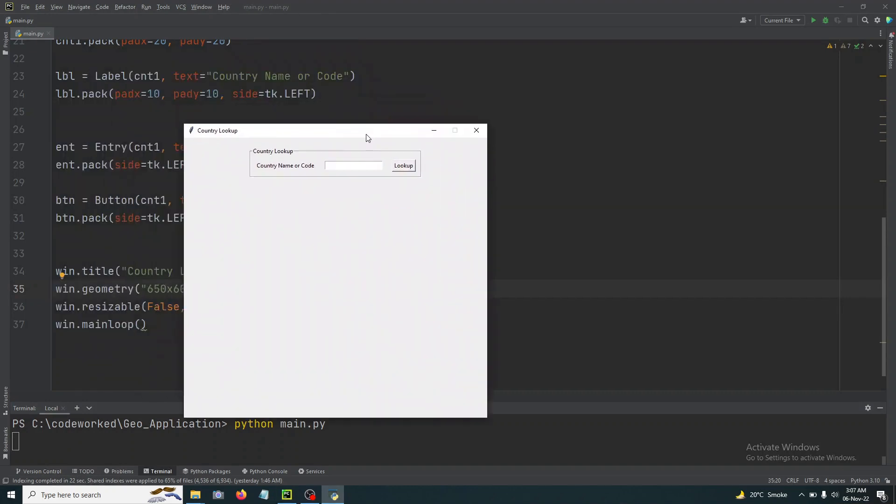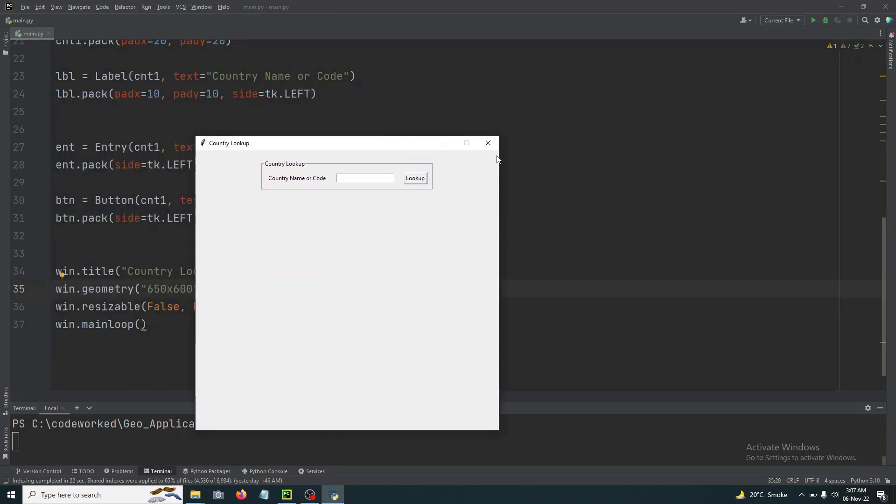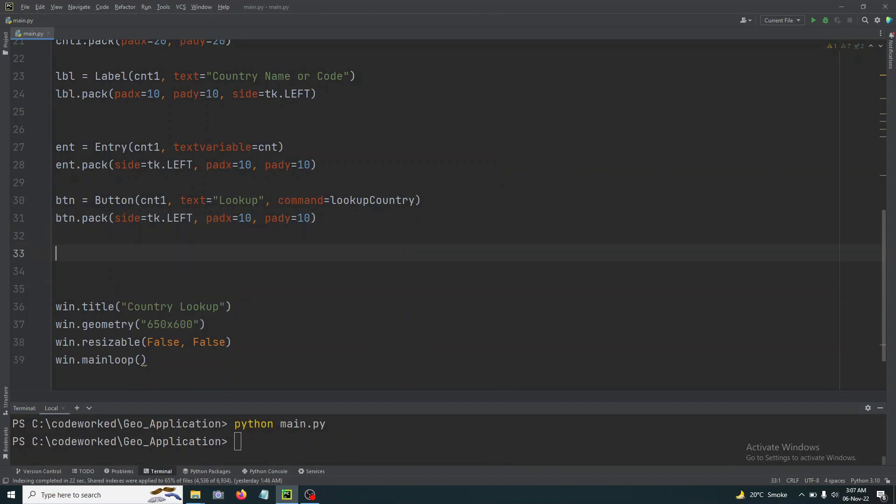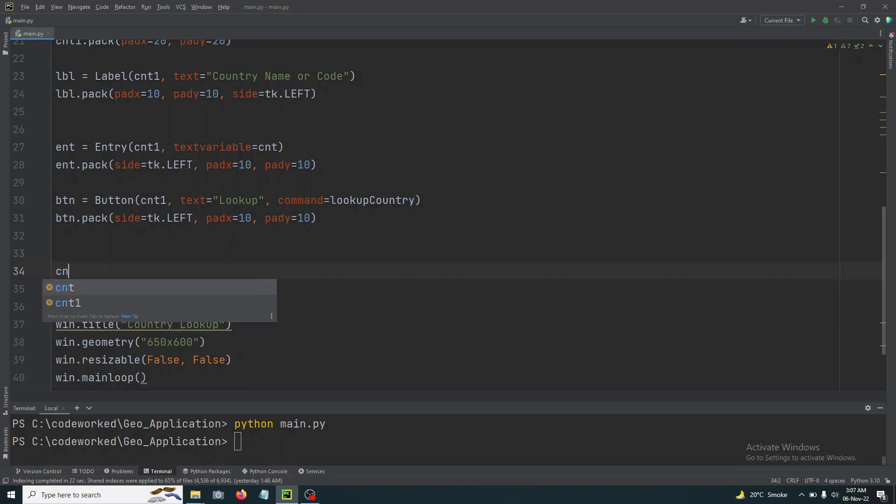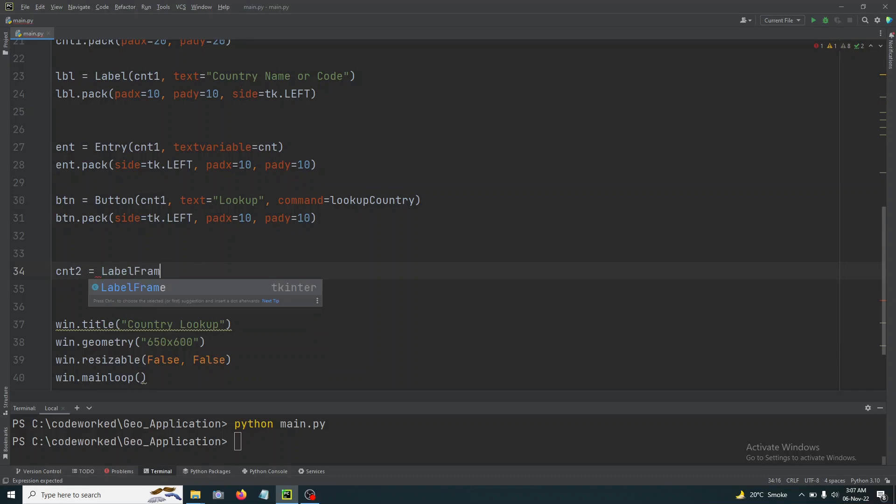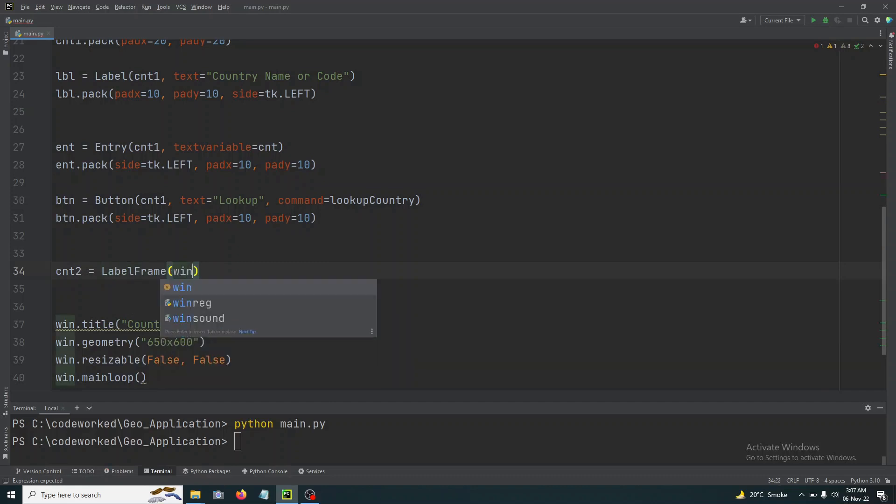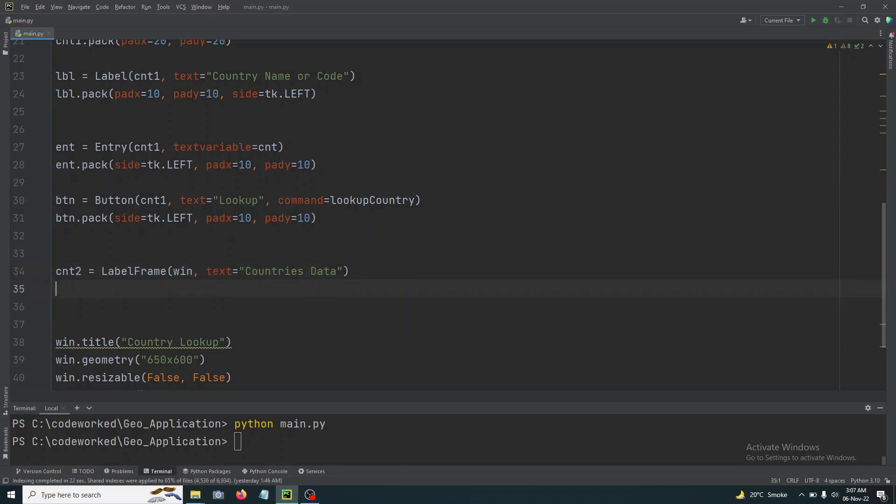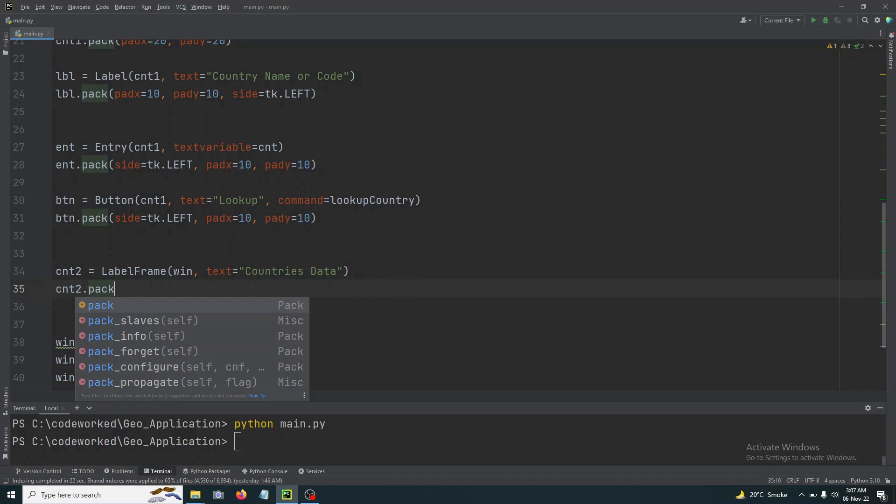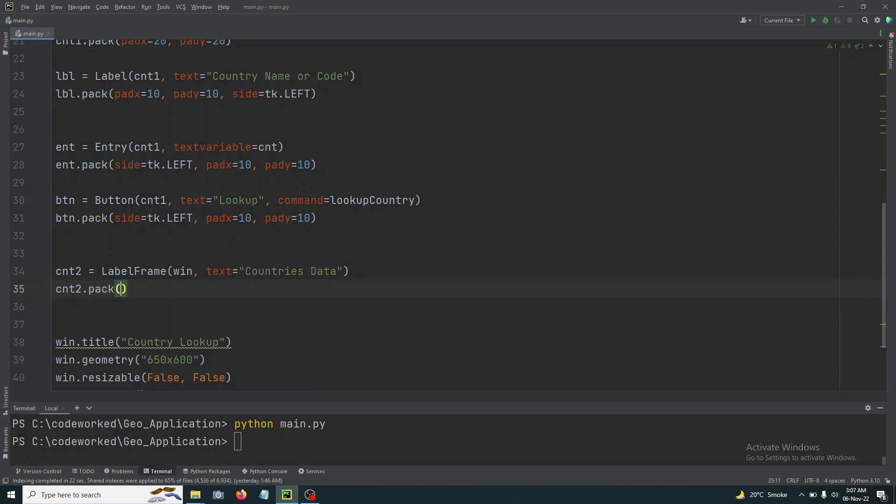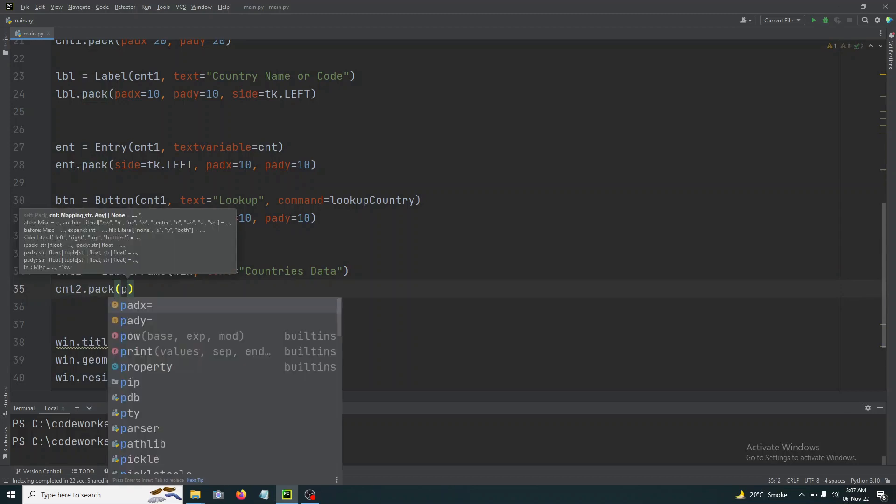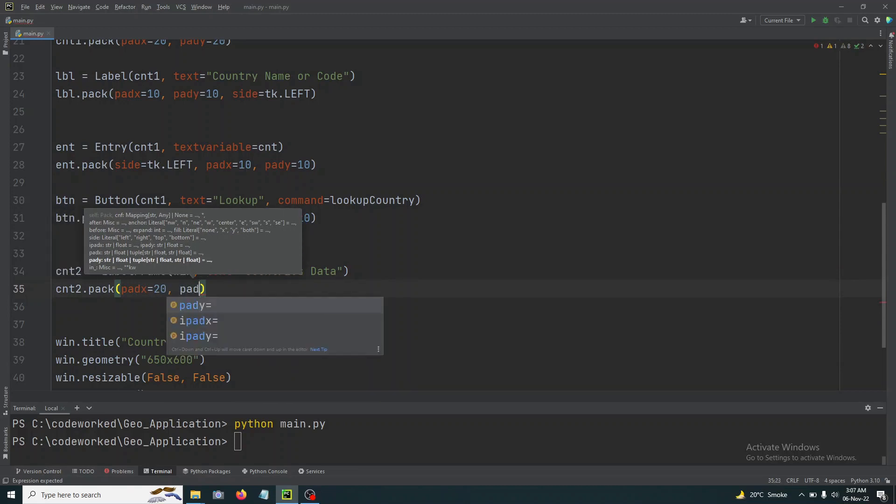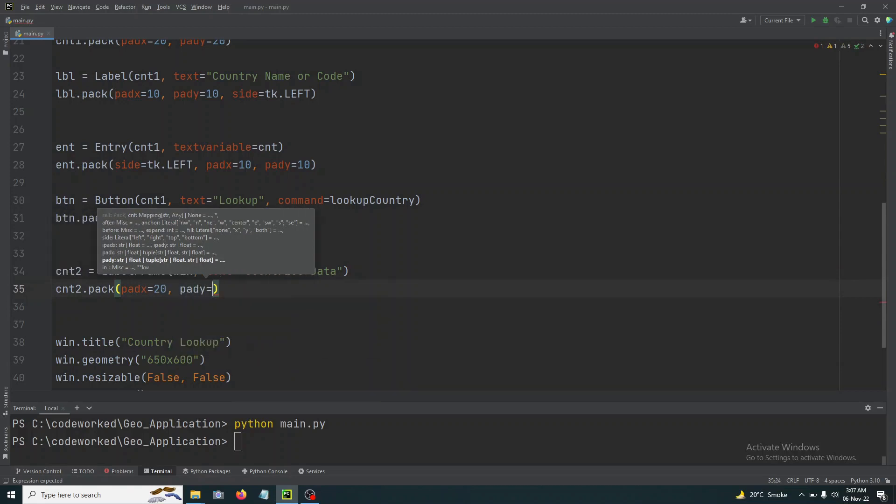Yeah, I think it will be enough. Now let's create a second label frame which will be our second container, cnt2 equals label frame. Here we write in win and text will be 'Countries Data' and cnt2.pack. And here we will do pad X 20 and pad Y 20.